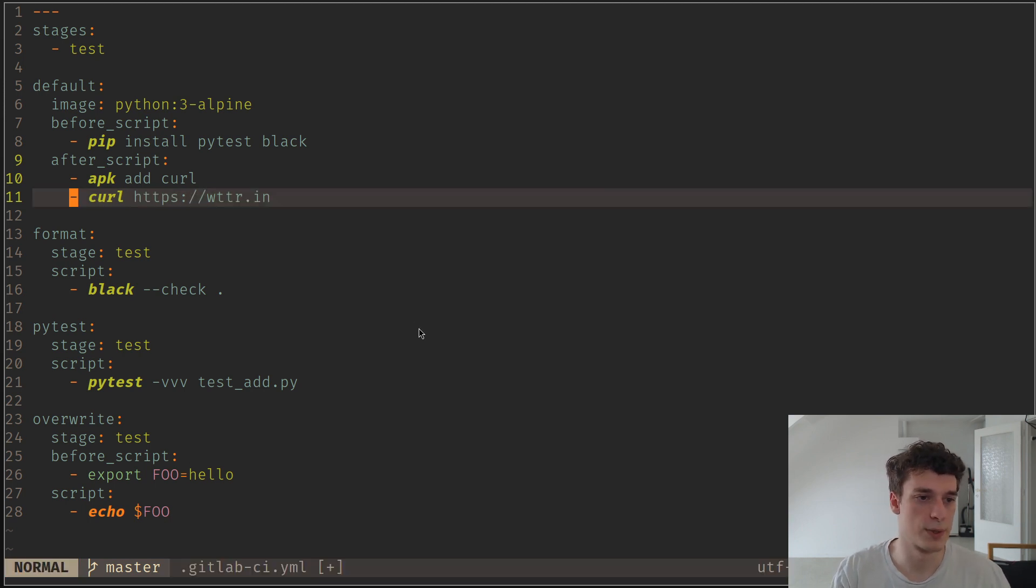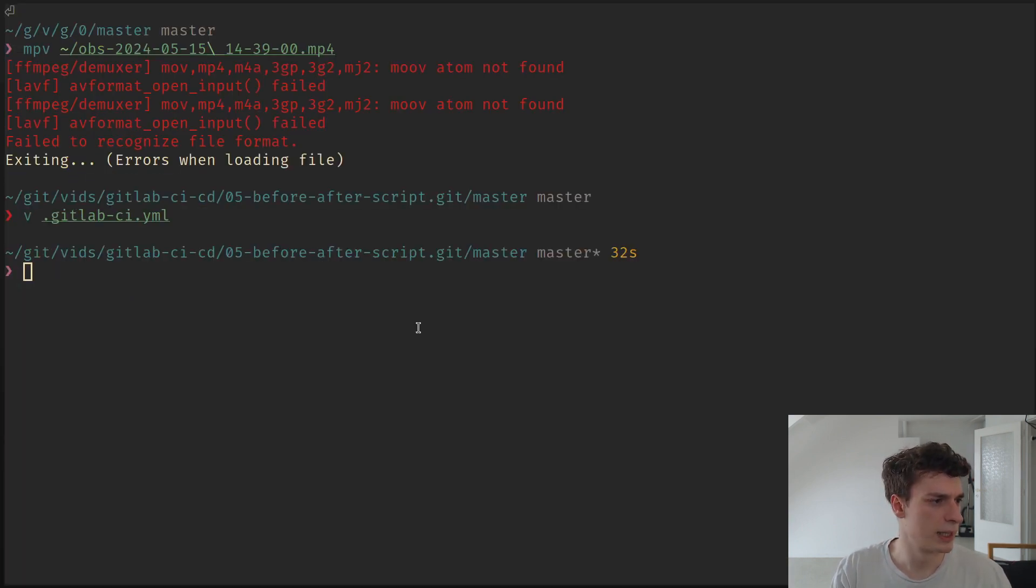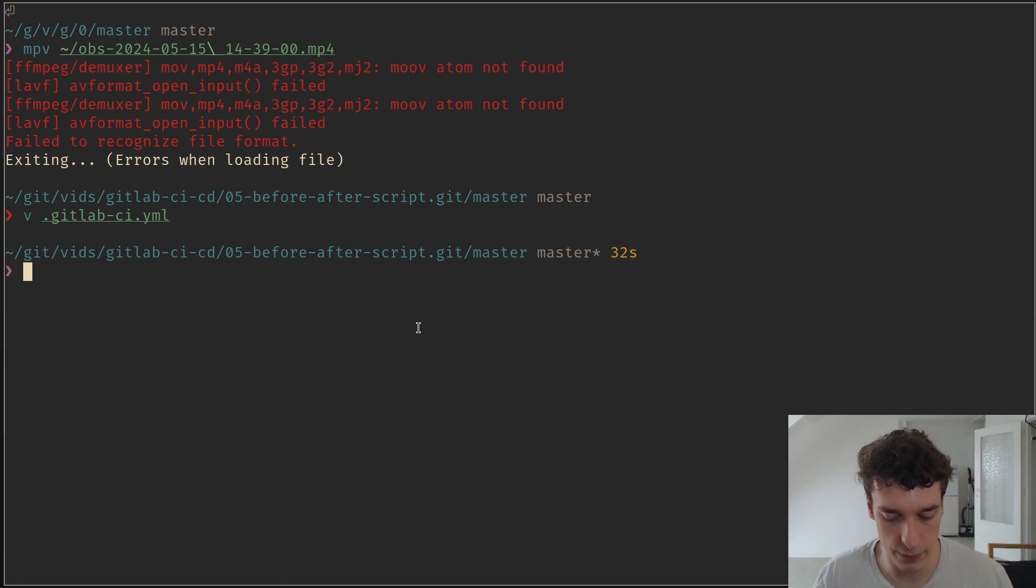And so this is the global after script. And you can also, of course, overwrite it.